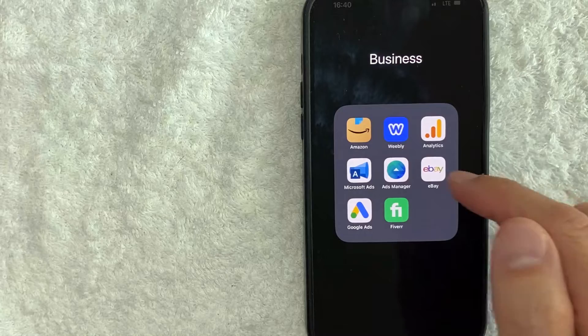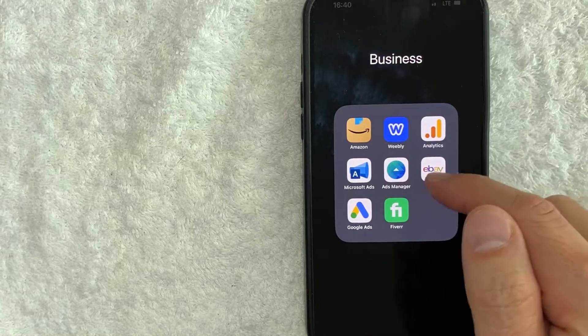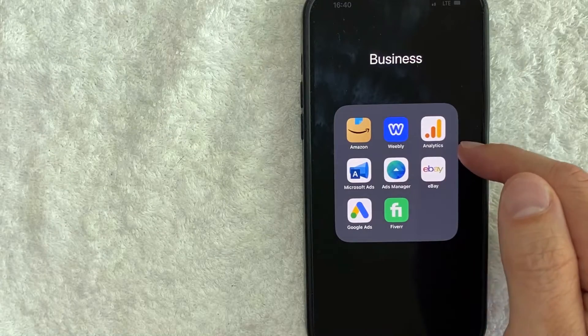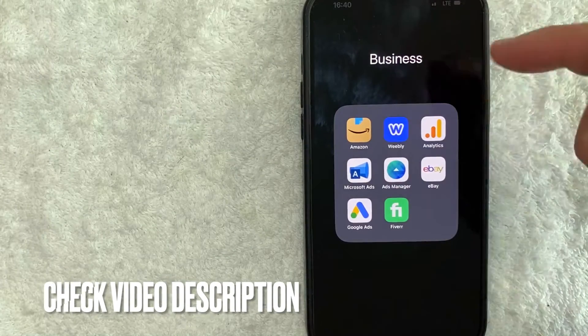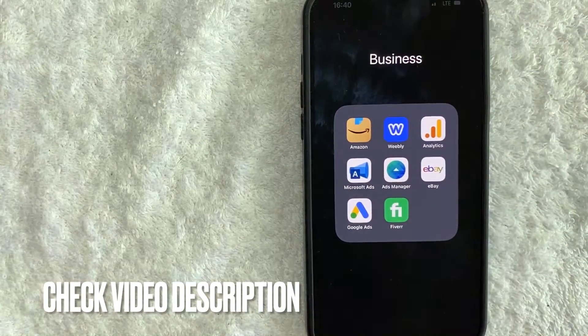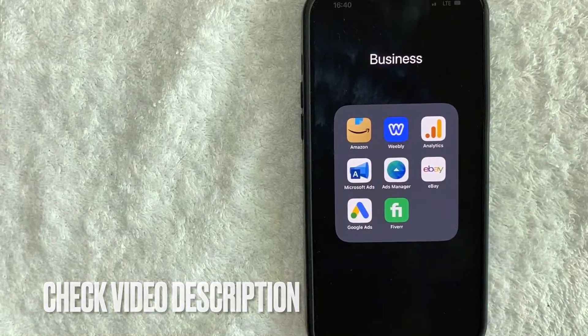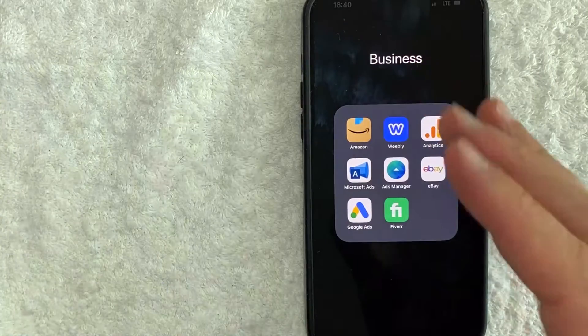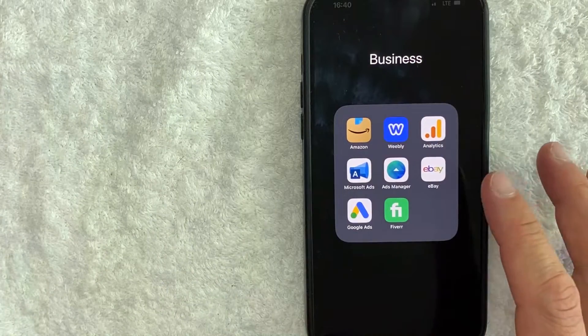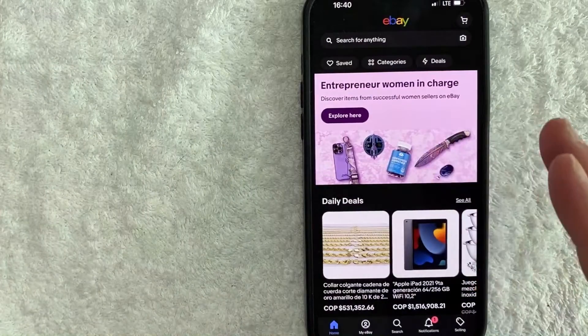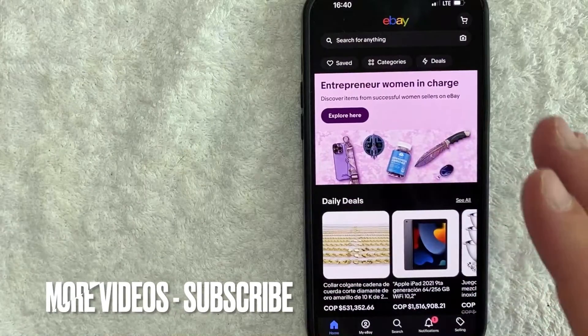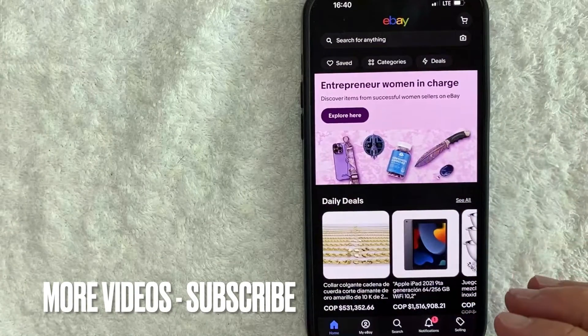It's all handled here in the eBay app - it's this colorful one with a white background. Check my video description. I'll try to leave the written instructions there as well. Okay guys, I went ahead and opened up my eBay app. This is the home screen.